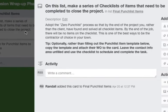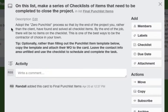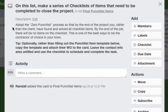One of the things that I advise you to do is adopt the zero punch list process so that at the end of the project you, rather than the client, have found and solved all checklist items. By the end of the job there will be no items on the checklist if you do this properly. This is one of the best ways to be the contractor of choice in your town.